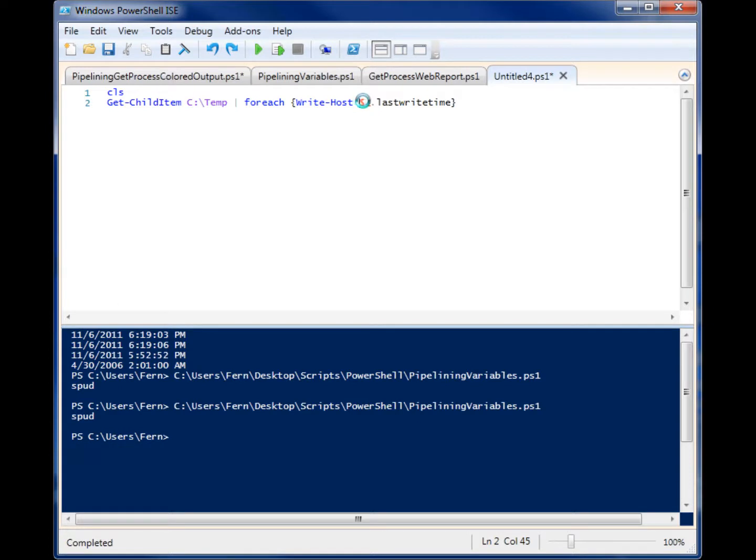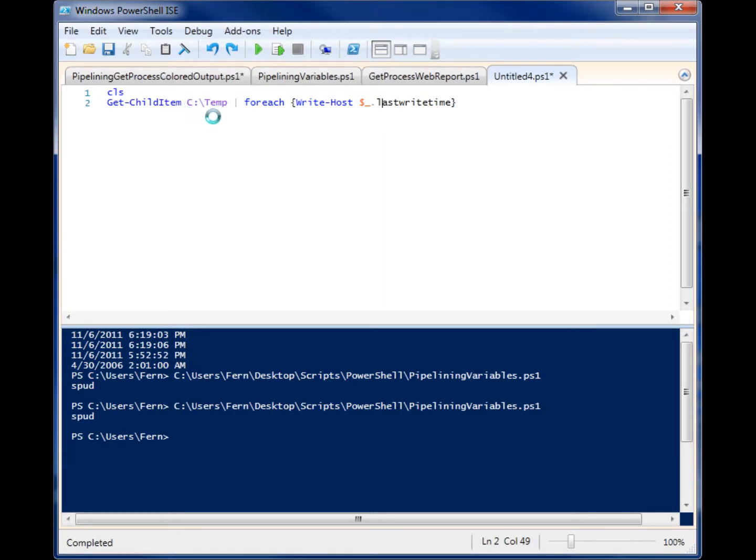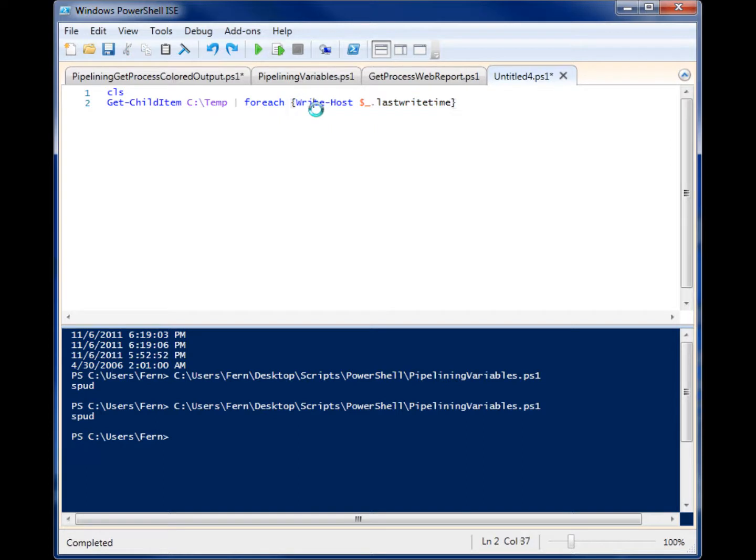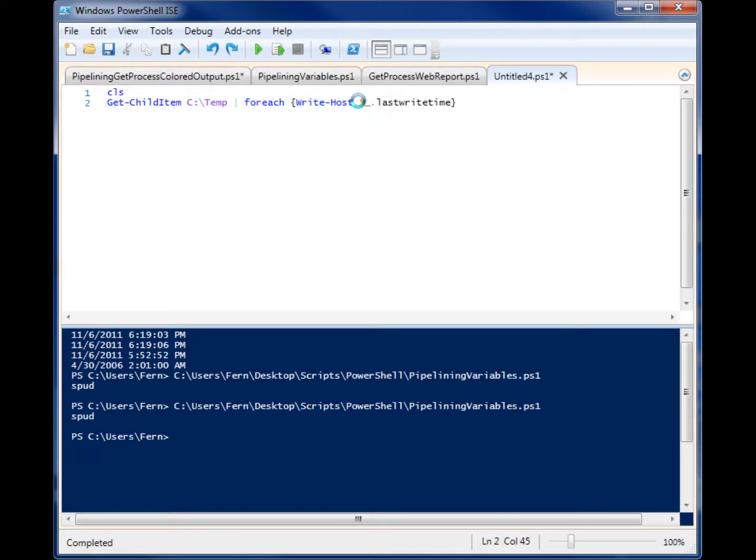It's a dollar sign with an underscore. The dollar sign and the underscore is the current pipelined object. So when I pipeline it, if I want to continue working with a single instance of an object within that temp folder, so I'm talking about one file within that folder, as it's going through each of those objects, I can pipe it to the foreach and then do something with each of those objects. So in this case, I'm saying for each one of those items in the folder temp, I want you to output to the screen that current item's last write time.